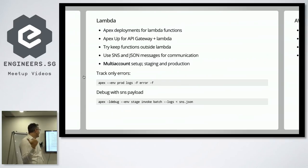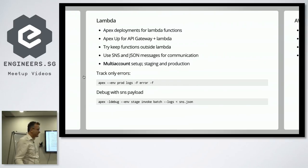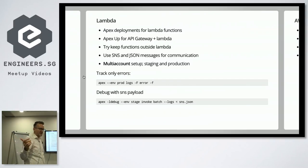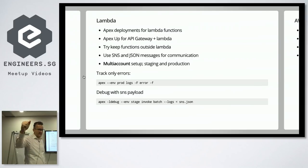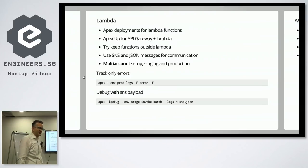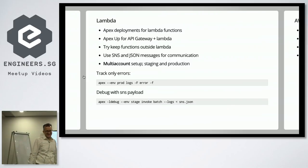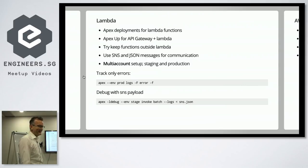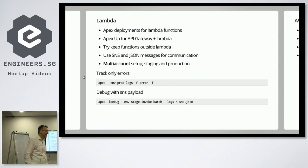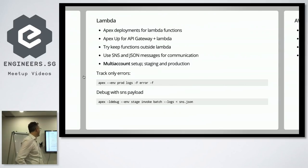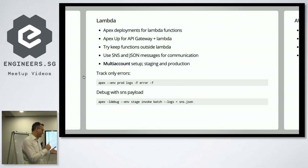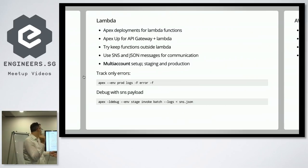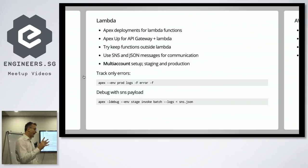Yeah. So the way I deploy Lambda functions is with this thing called Apex by T.J. He used to be a big guy in JavaScript community, but then he saw the light and joined us Golang developers, I think. Actually, is this a big mistake? Has Golang actually worked out for you guys? I don't know. So Apex is for handling the Lambdas and Apex up is for handling the Lambda and API gateway.